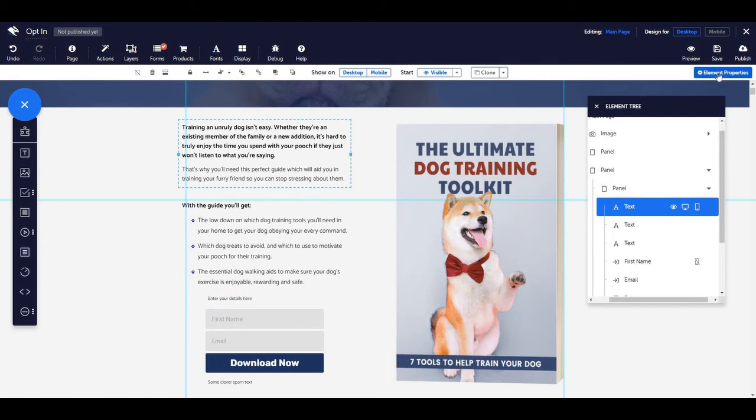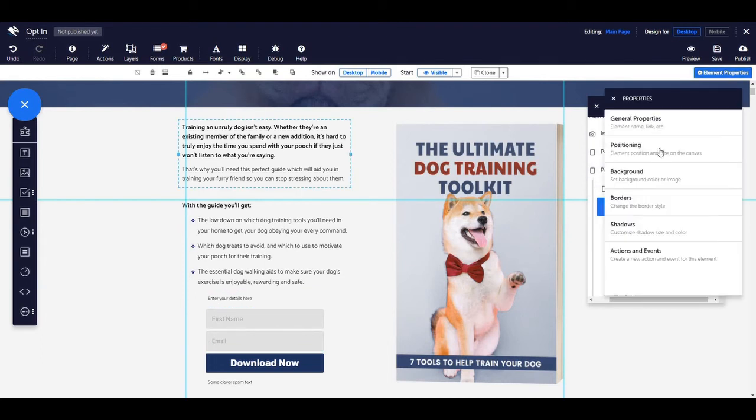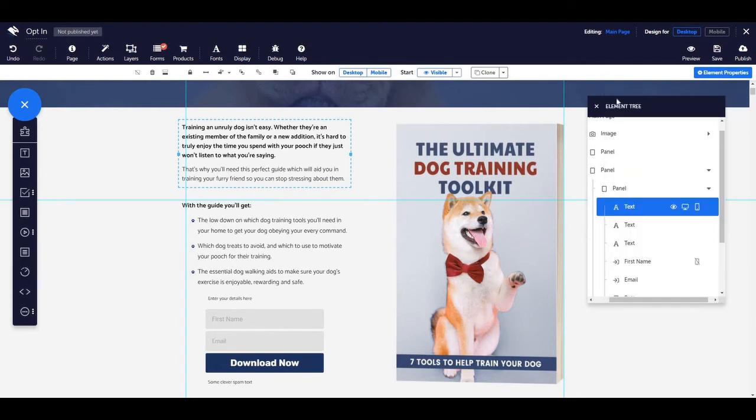Selecting an element in the elements tree also means you can access its element properties if there is anything relating to the element that you wish to change.